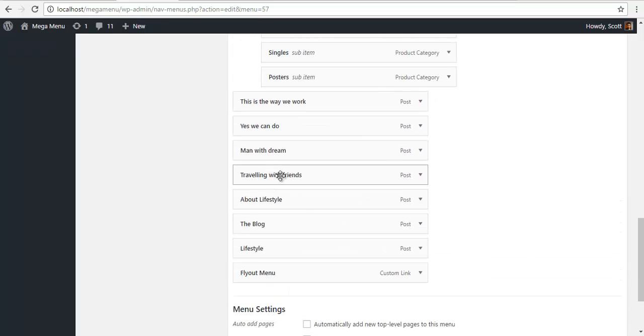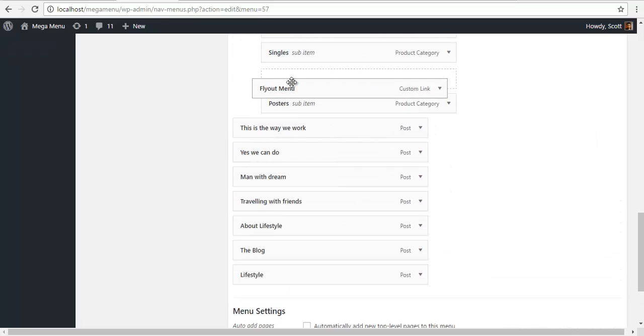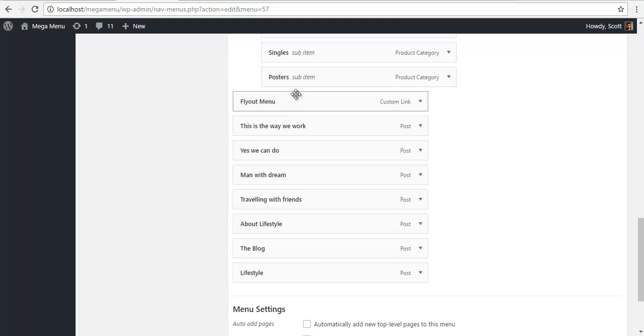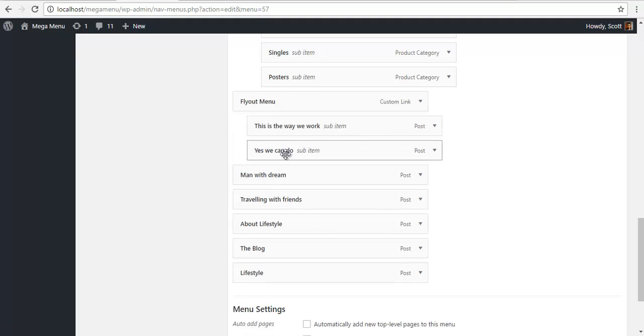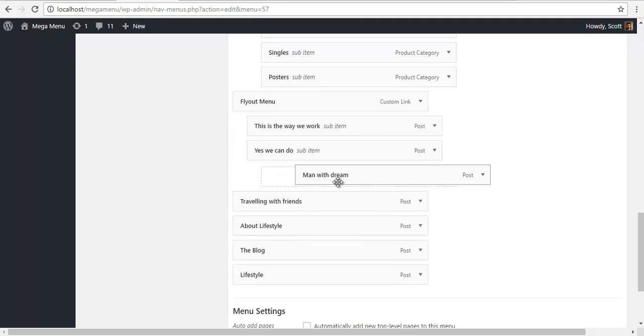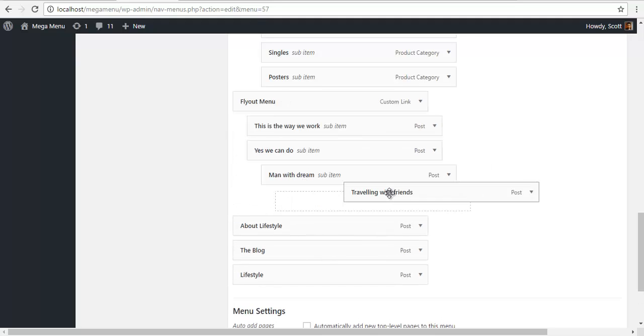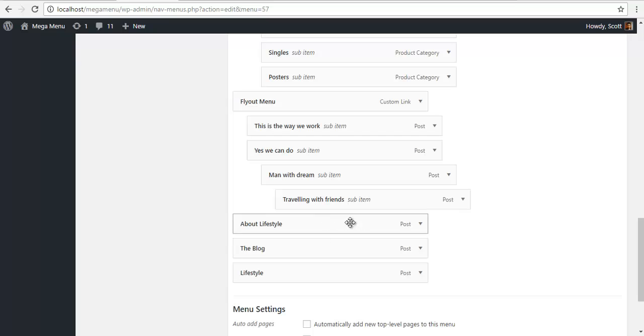So my flower menu is my parent menu, I'm just going to put it here, and all of these are its sublayers.